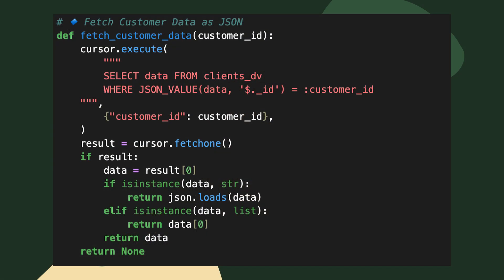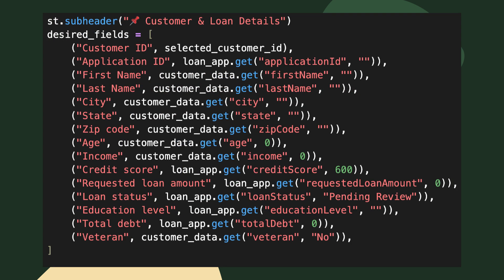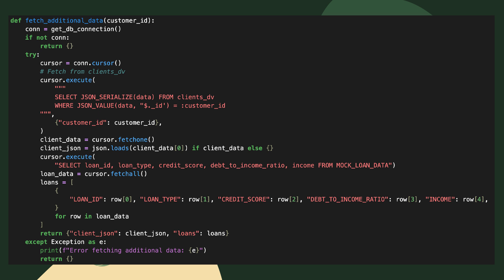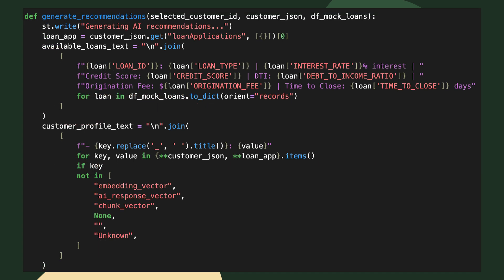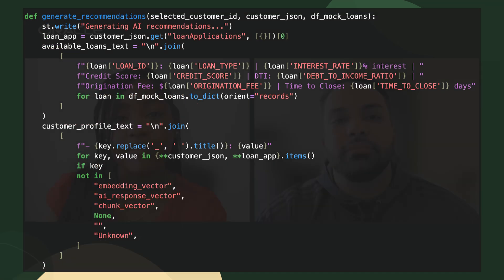So what data are we working with here? We're going to fetch some JSON data — this is where we grab our data from the app. You can see we're pulling customer info like their name, the loan amount they're requesting, and much more. We're using a SELECT statement to grab the unstructured data, pulling it from our loan records. We combine the customer profile with the loan info to create personalized prompts for our LLM.